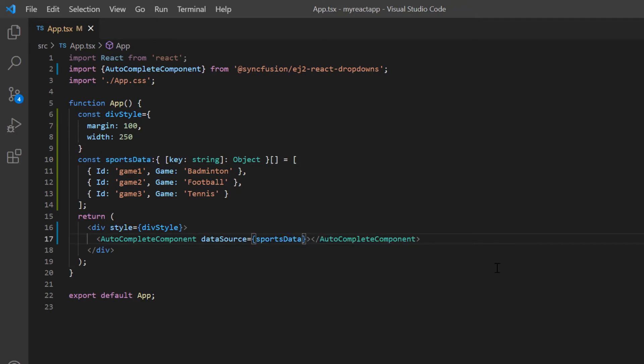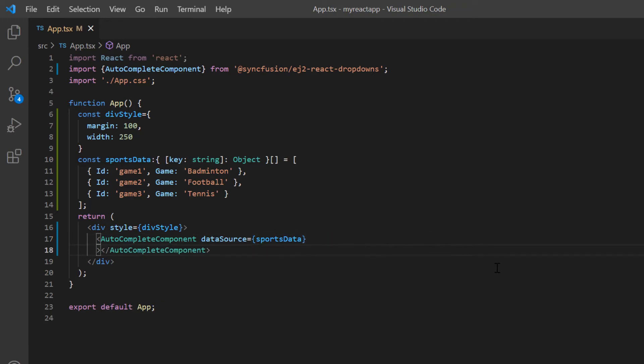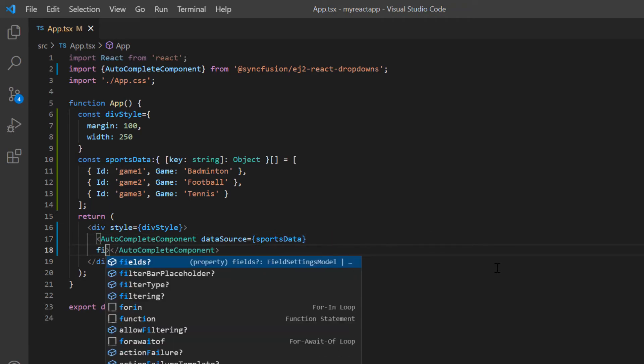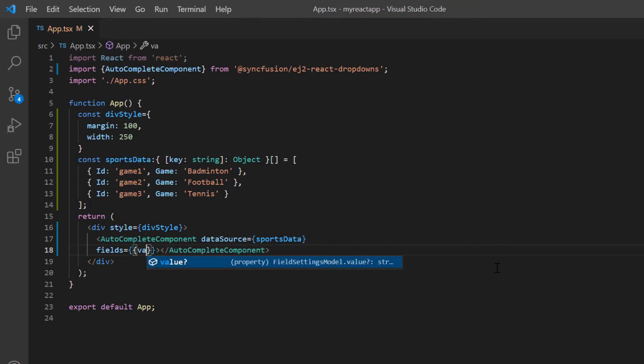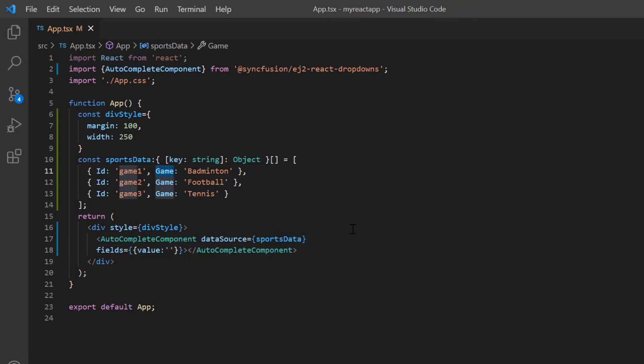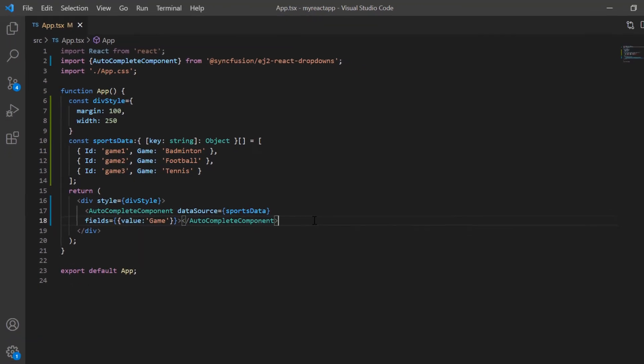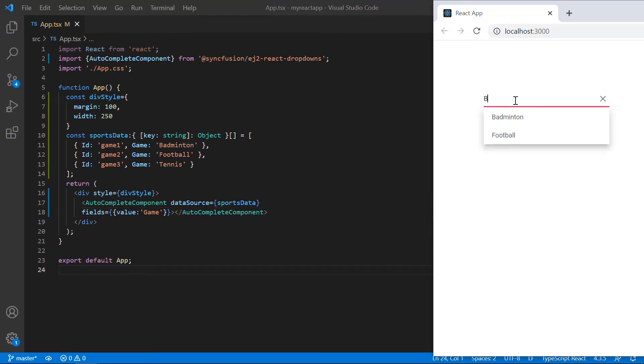While binding the data, I also need to map value field to the autocomplete fields. Then, I map the game field to the value field of autocomplete component. See here, autocomplete suggestions are shown from JSON object.